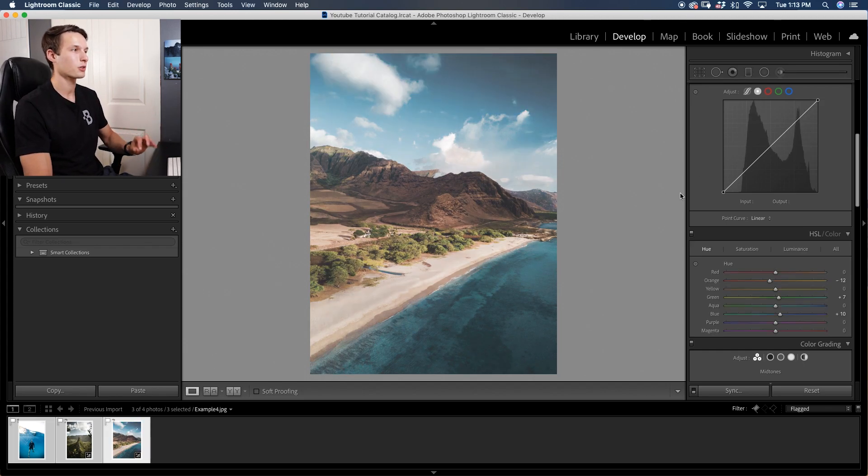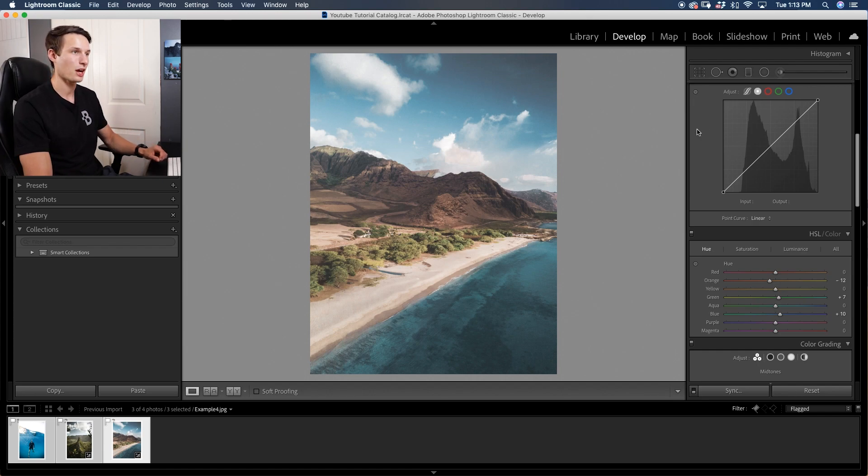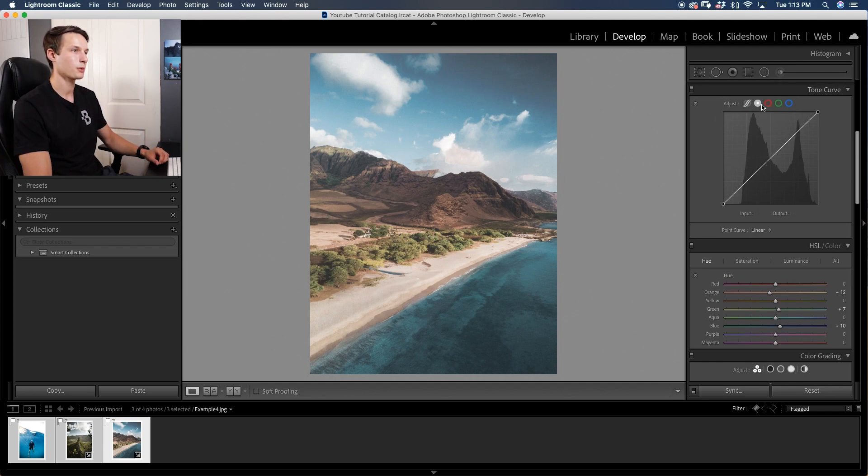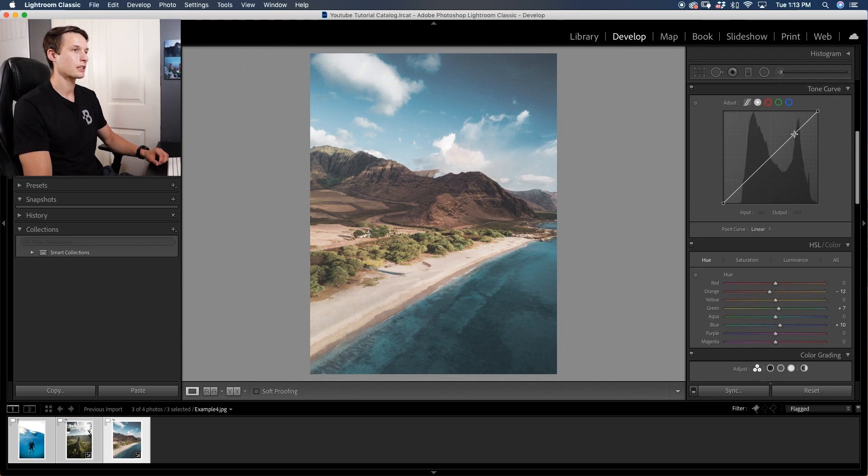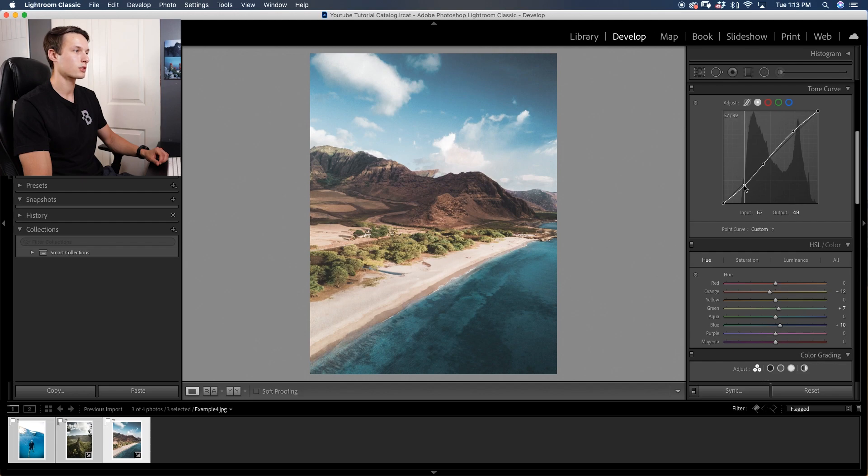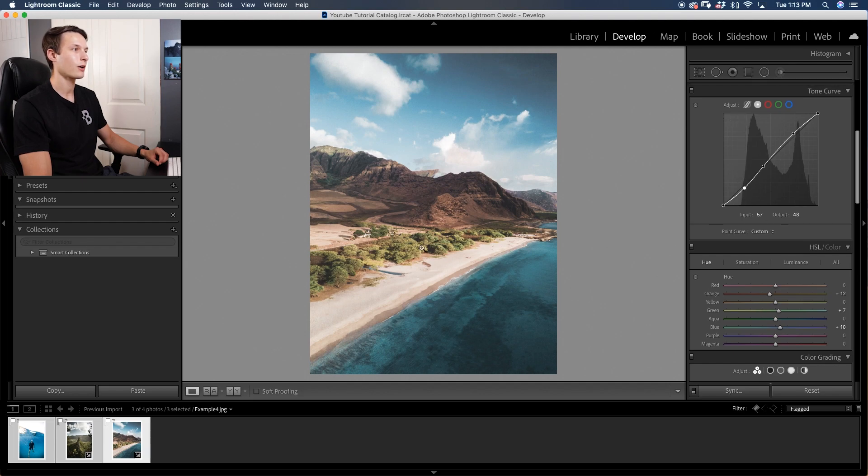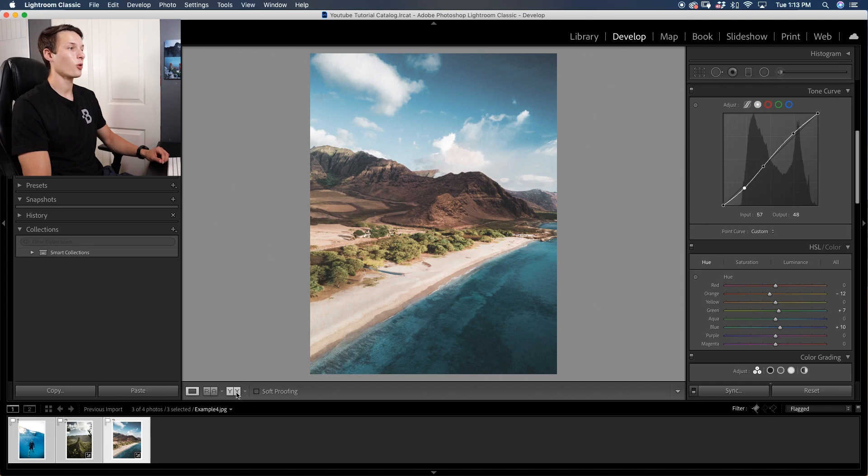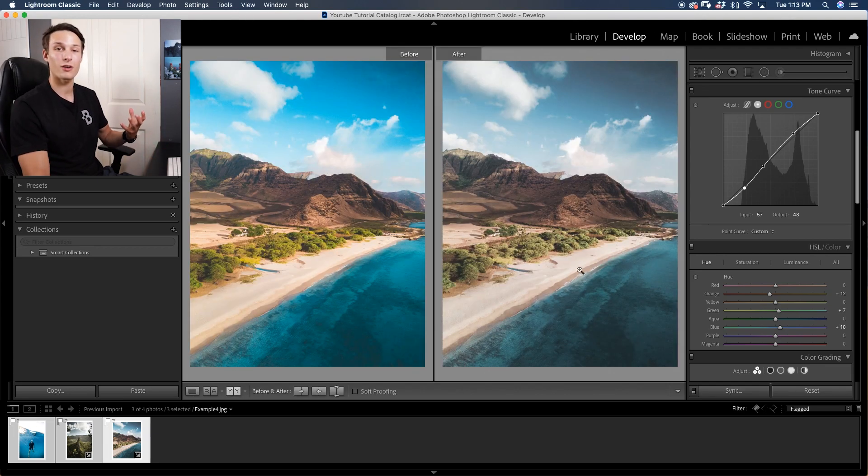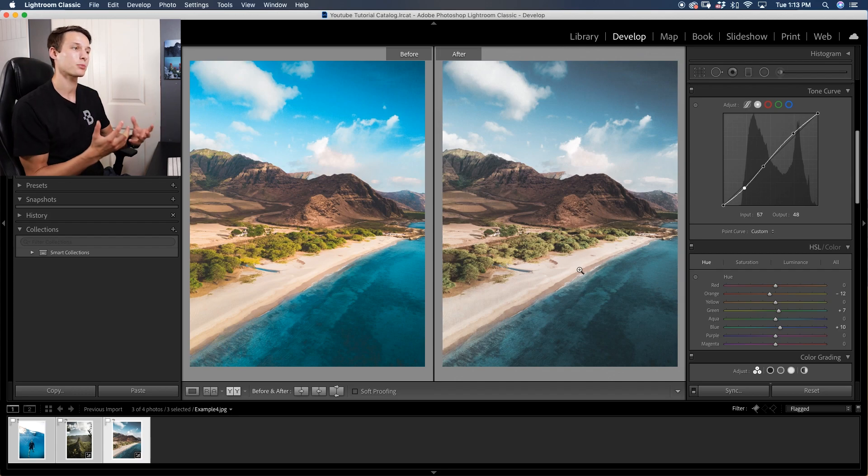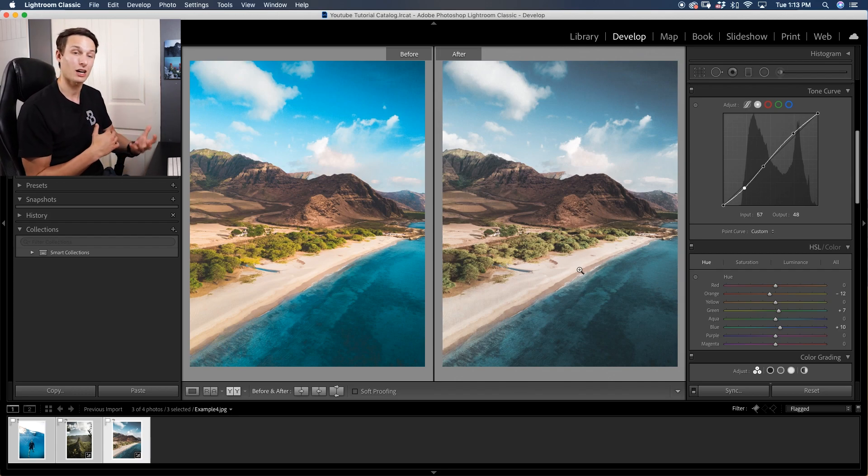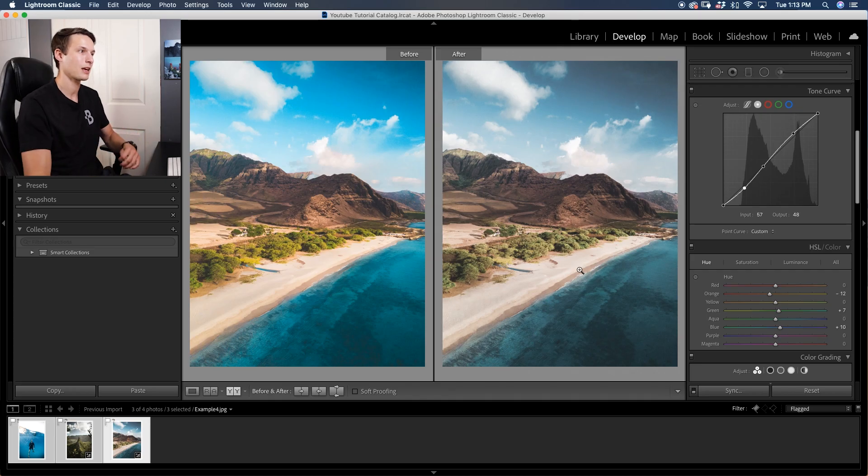Once you're happy with your colors, turning that on and off makes a huge difference. We've already muted down the majority of our photo. We need to now make things pop by adding some contrast. Once again going to our tone curve, clicking the point curve, and then adding some highlights, bringing down the mid-tones and maybe adding some more contrast by bringing down the shadows. So now our photo really pops. Looking at our before and after you can see how we've totally muted down our photo but it still pops even though we've desaturated a lot of the colors because we added that contrast back into the image.